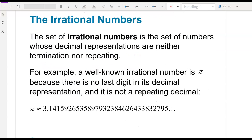Rational numbers are a set of numbers whose decimal representations are neither terminating nor repeating, so that means they just continue to go on forever. A well-known irrational number is pi because there's no last digit in the decimal representation, and it is not a repeating decimal.